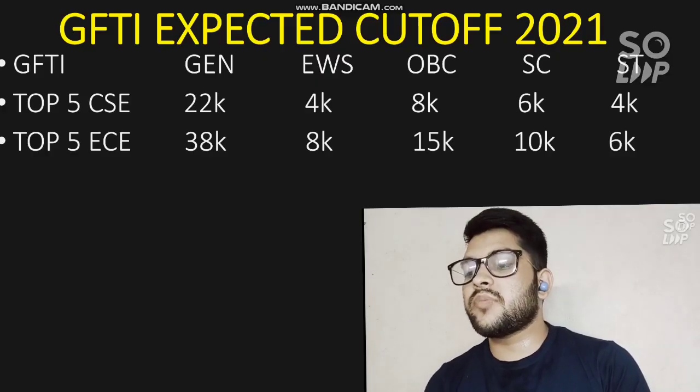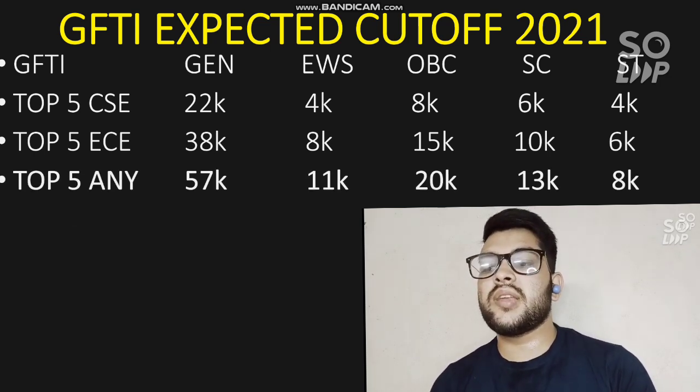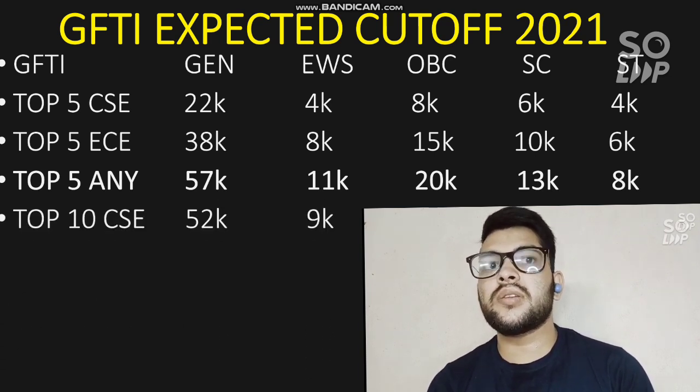Next I will talk about the GFTI expected cutoff for 2021. For all categories — General, EWS, OBC, SC, ST — here is the cutoff. For top 5 GFTI CSE branch, General candidates need 22,000. Note: I am providing only the male cutoff here because in most GFTIs there is no female quota. EWS: 4,000. OBC: 8,000. SC: 6,000. ST: 4,000. For top 5 GFTI EC: 38,000 for General. For top 5 GFTI any branch: 57,000 for General.